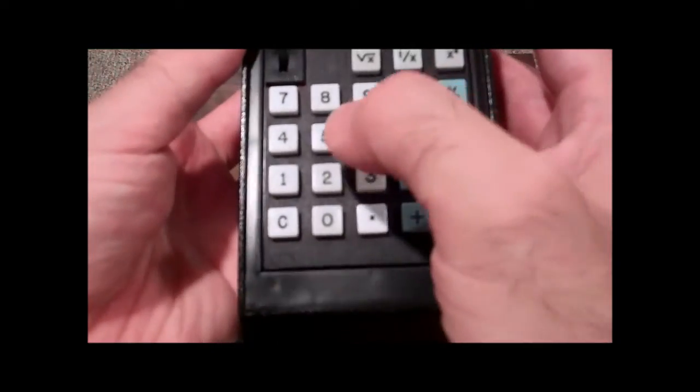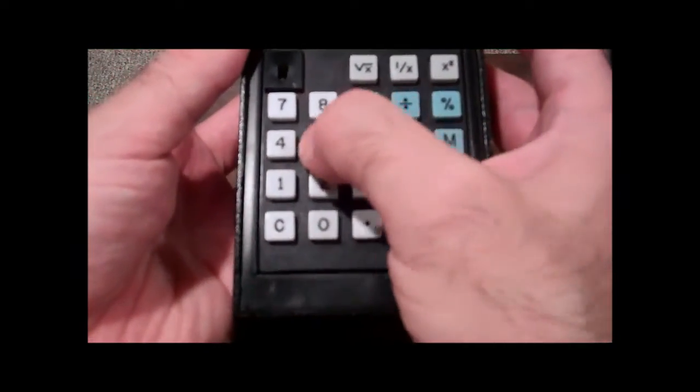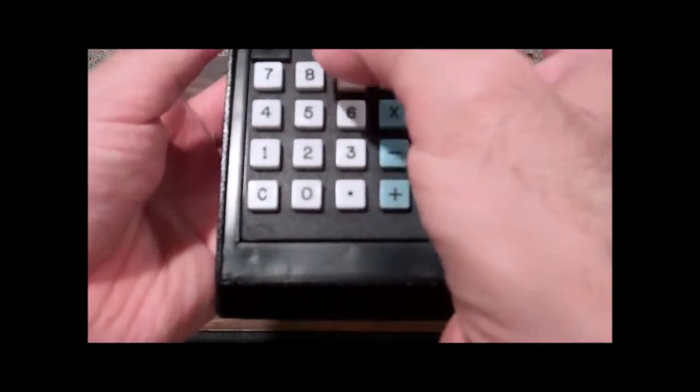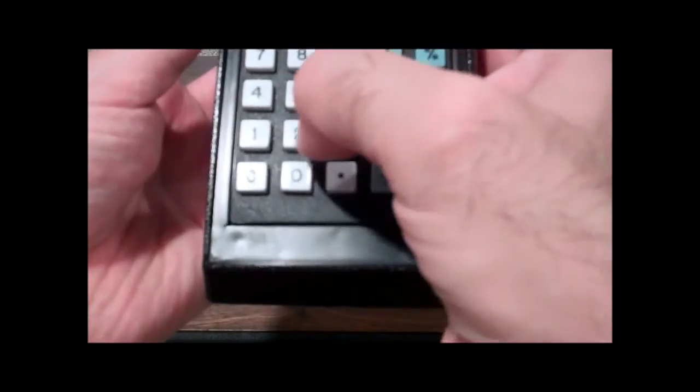So why don't we try some things out? We can do 5520 plus 3698, and there you go. Try some division, 9874 divided by 63, and there's that.